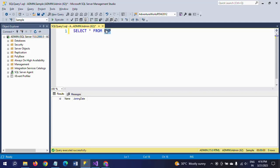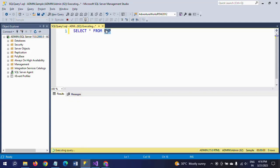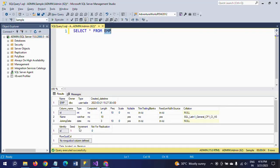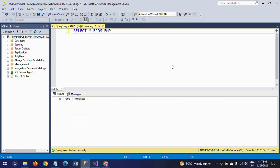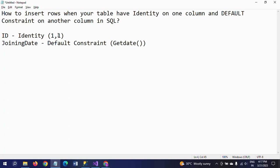The emp table contains three columns: id, name, and joining_date. The id column has an IDENTITY property with seed and increment of 1,1. The joining_date column has a DEFAULT constraint where the default value is GETDATE(), so whenever you don't have joining date details it will use today's date. So how can you insert values into this table?